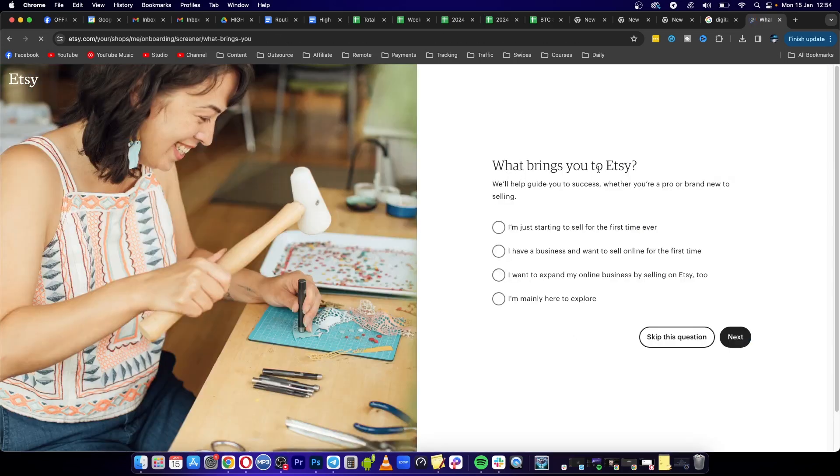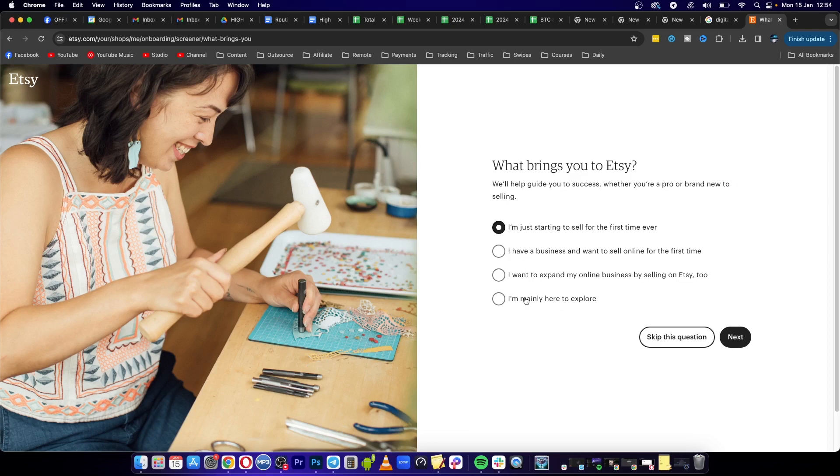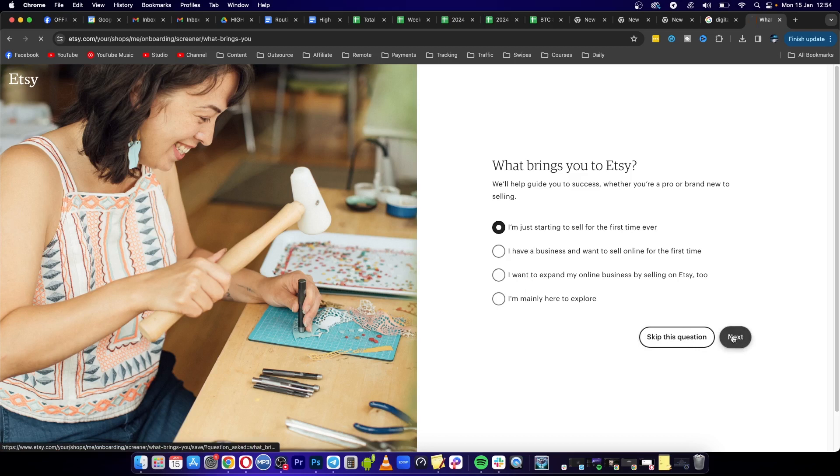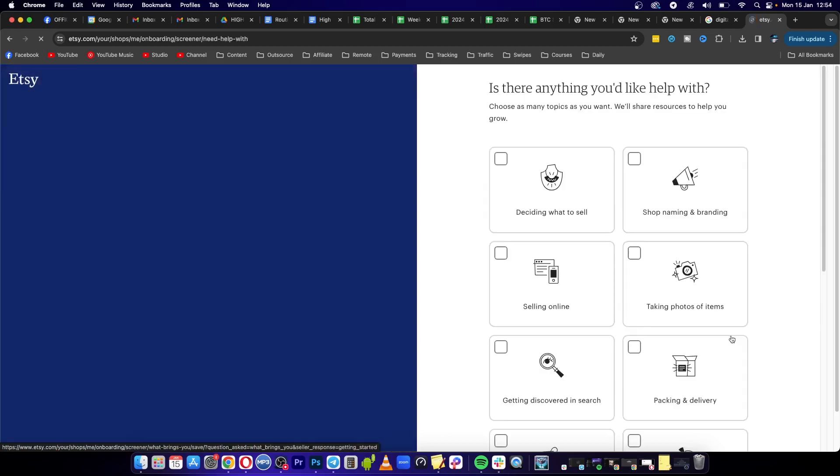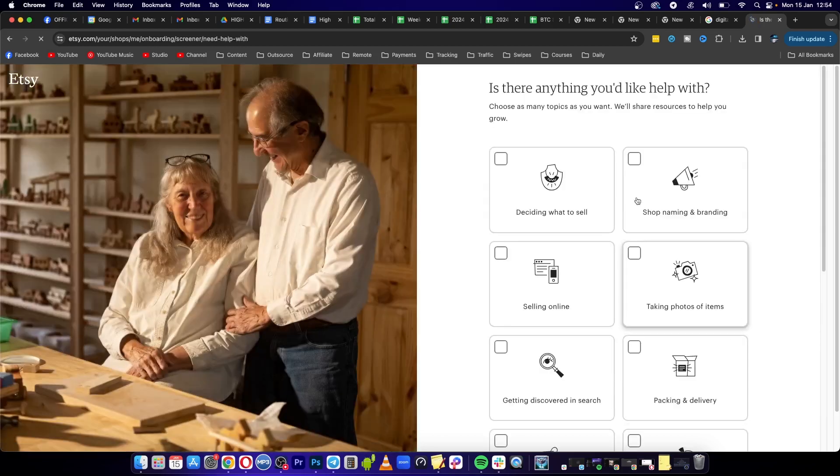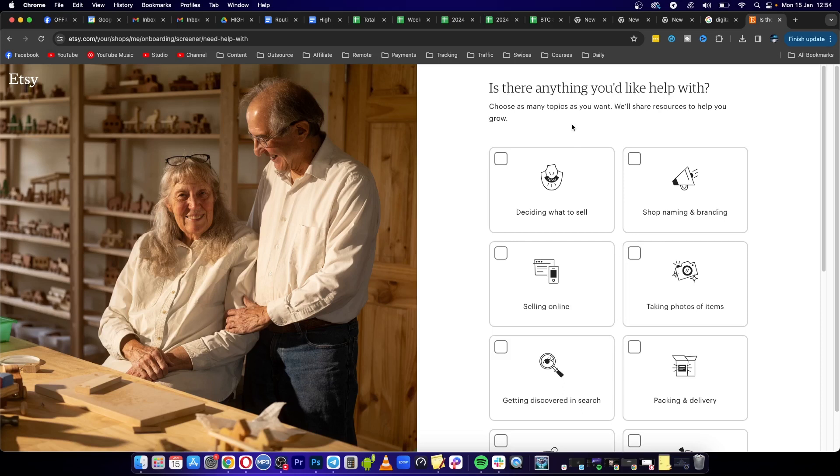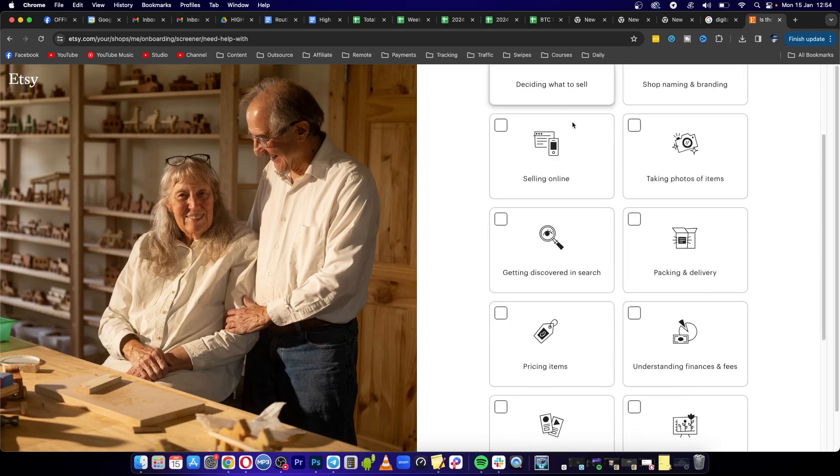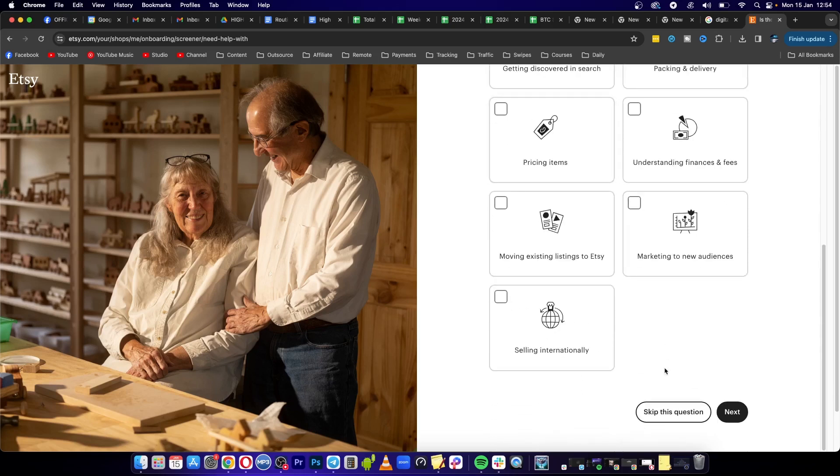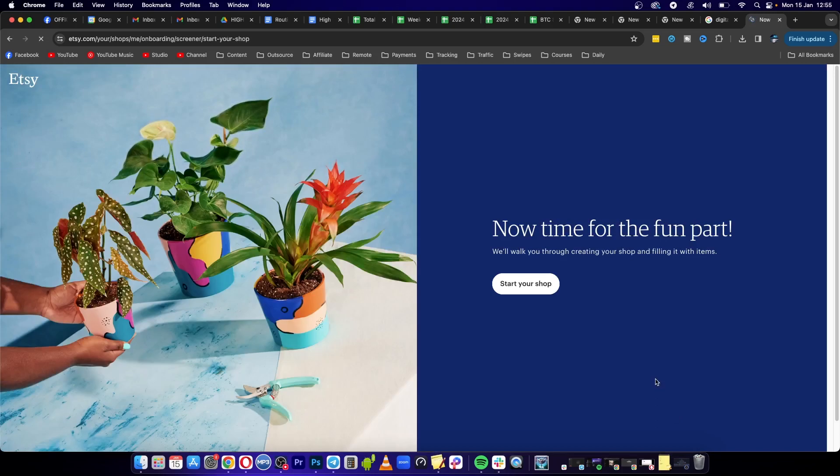It says what brings you to Etsy. For this I'm going to select I'm just starting to sell for the first time ever, but you have these other options available too or you can completely skip the question. Click on next. It says is there anything we'd like to help you with, and I'll select skip this question because that'll be easier for now. Then I'm going to click here where it says start your shop.